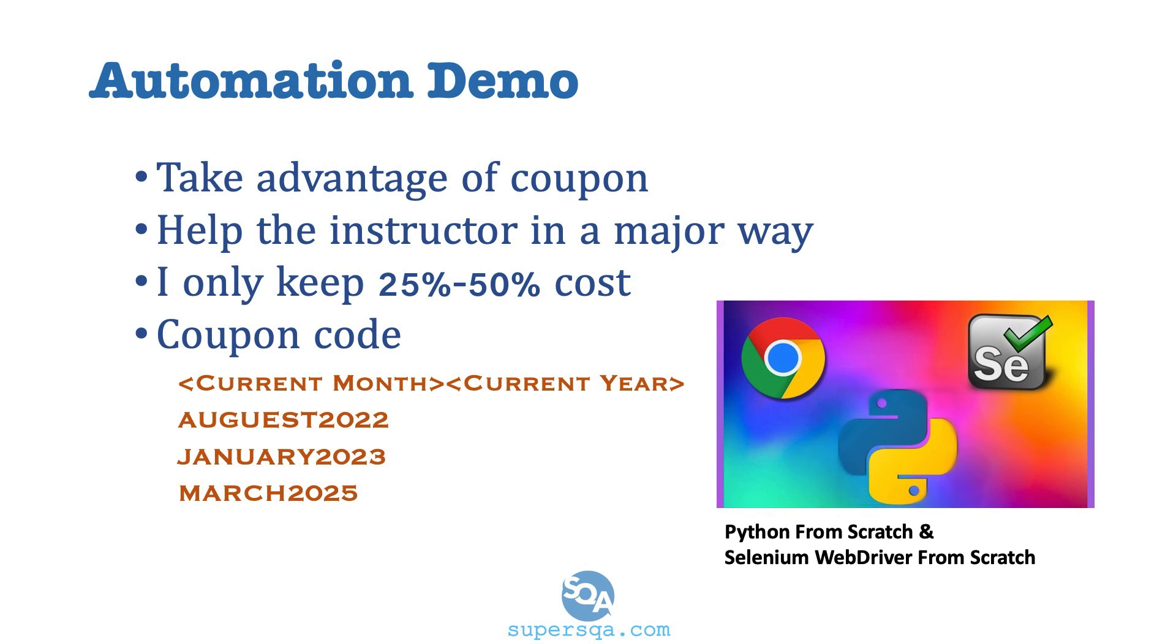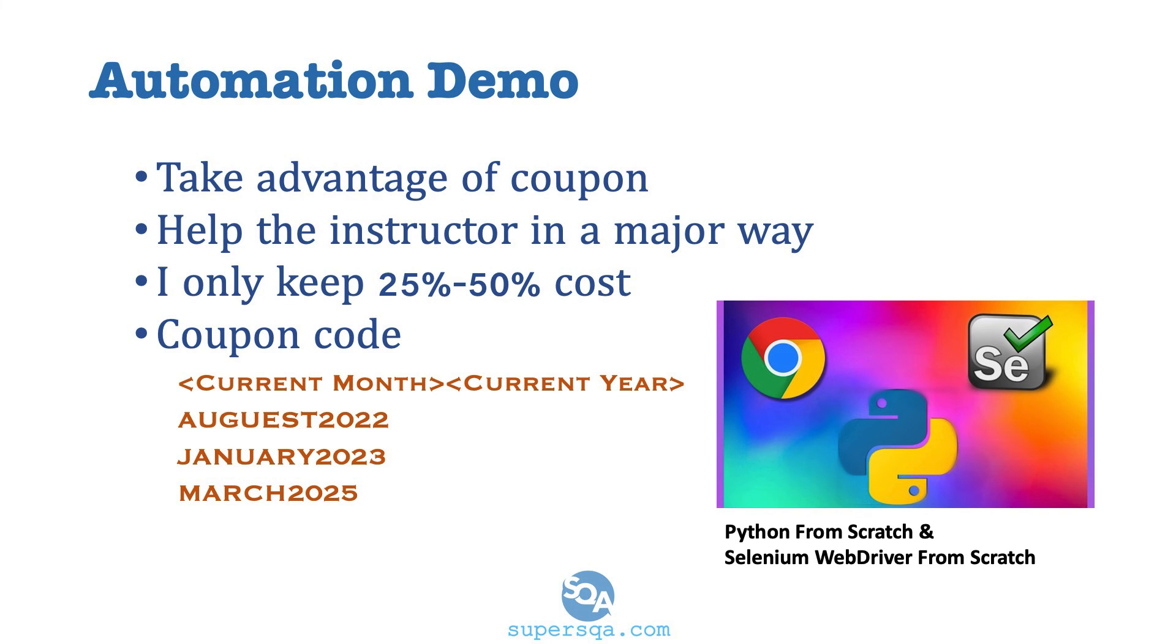So the way the coupon system works, they change it all the time, but if you just go to Udemy and search for my name, Admas Kung Fu, or just Admas, you're going to see all my courses. And the one with the green is the one you want, Python from scratch and Selenium, and just apply a coupon. Sometimes you can apply a coupon right there on the homepage. Sometimes you have to click on add to cart and then apply a coupon, but there is always a way to apply a coupon.